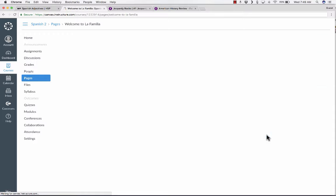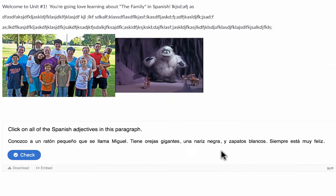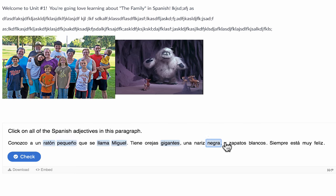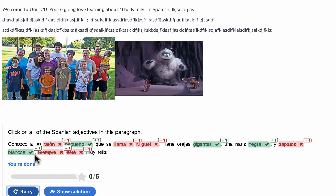I could have also put this into an assignment or a discussion. But here in Canvas, just as one example, I could paste the code in. But it's not really going to understand that code unless I click on HTML Editor.